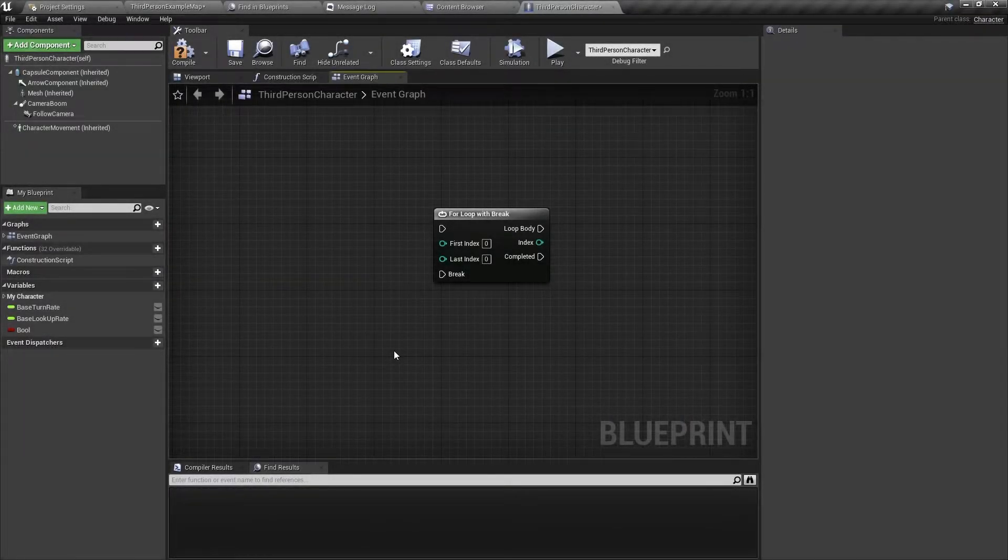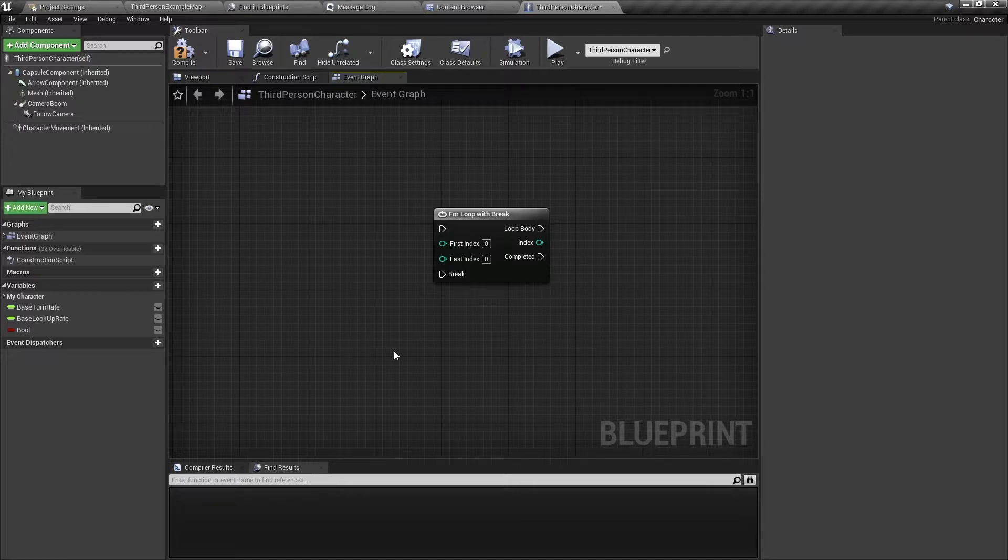Hello and welcome back. In this video I will show you how to use the for loop with break node. Let's get started.